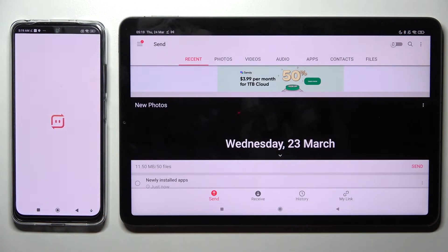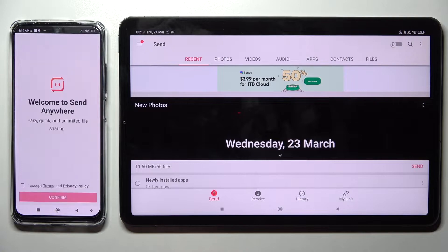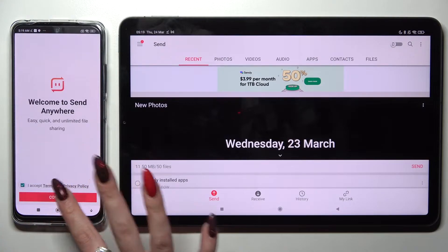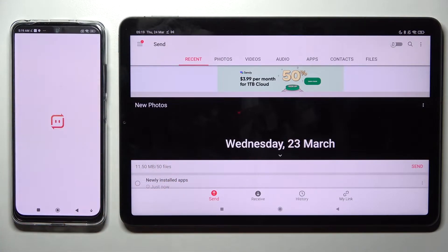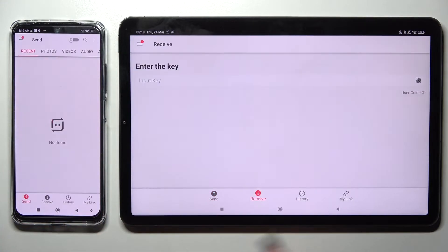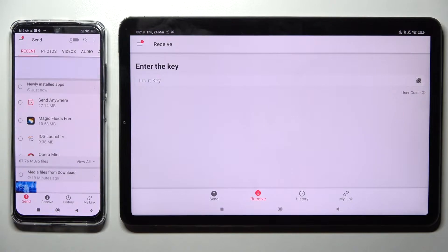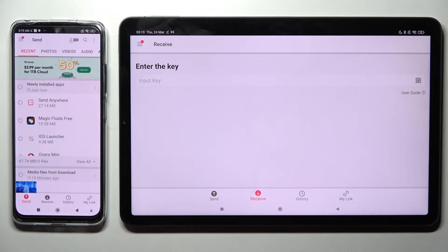So Open, I Accept, Confirm, Continue, Allow. Now select Receive on Xiaomi, and Send on this Android.